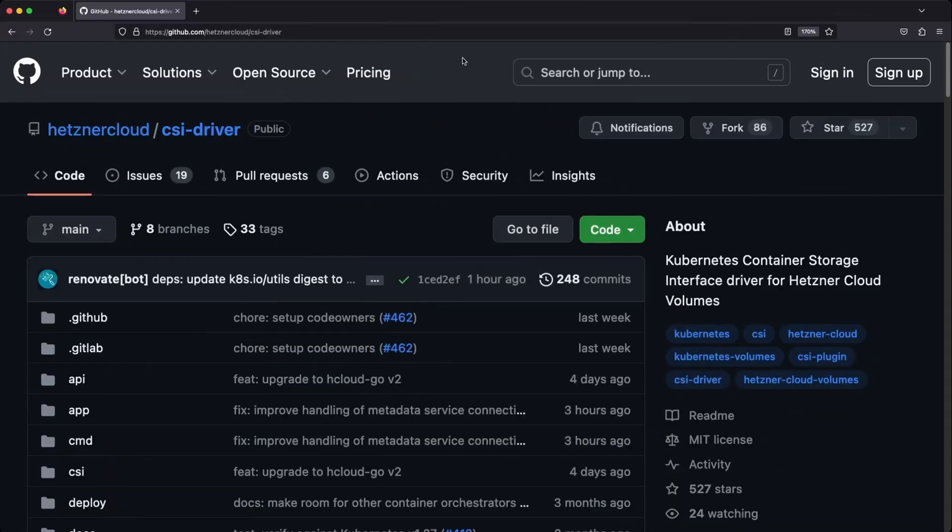The second tool is the Hetzner Cloud CSI driver, which enables creation of Hetzner Cloud storage volumes directly by creating persistent volume claims in Kubernetes. We're going to see how to set up and configure these tools later on in the video.